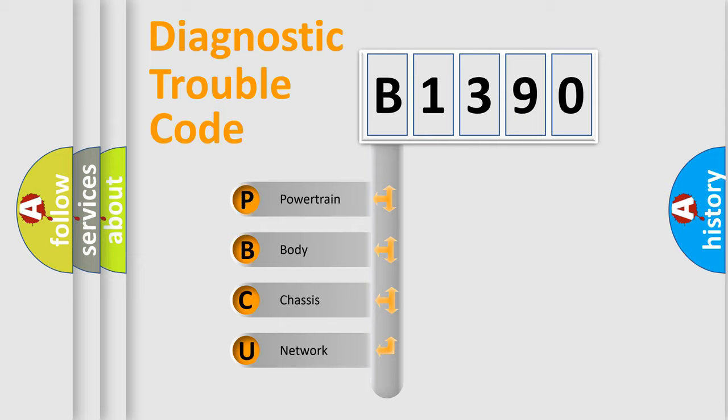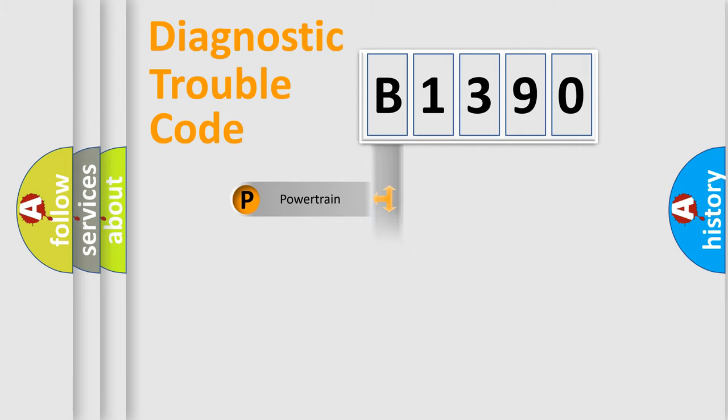We divide the electric system of automobiles into four basic units: Powertrain, Body, Chassis, and Network.